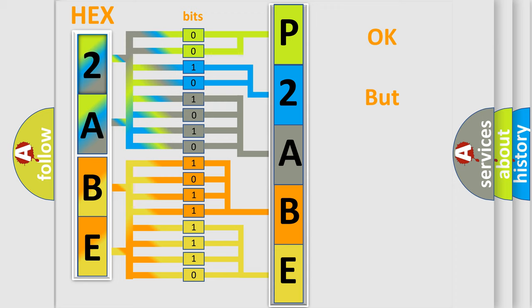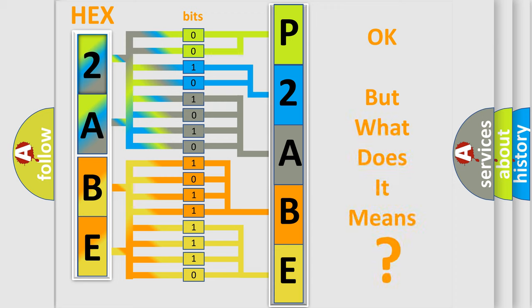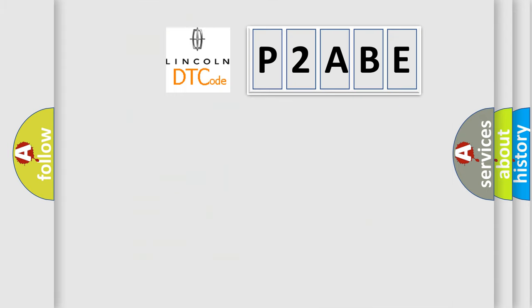The number itself does not make sense to us if we cannot assign information about what it actually expresses. So, what does the Diagnostic Trouble Code P2ABE interpret specifically for Lincoln car manufacturers?